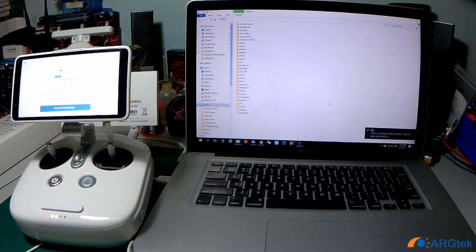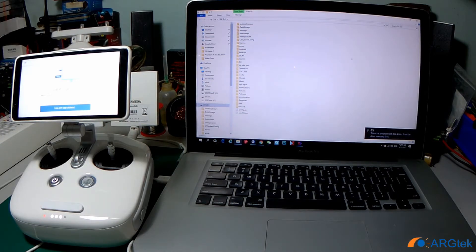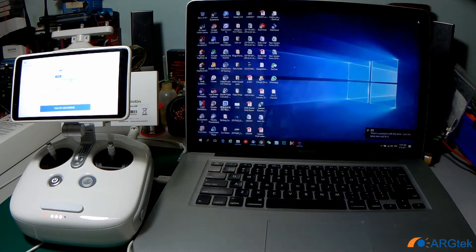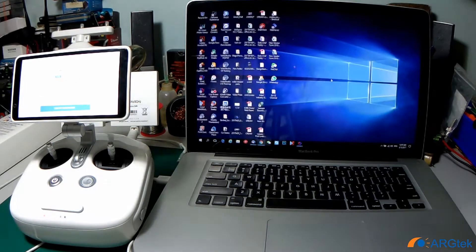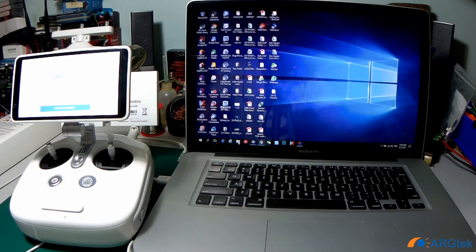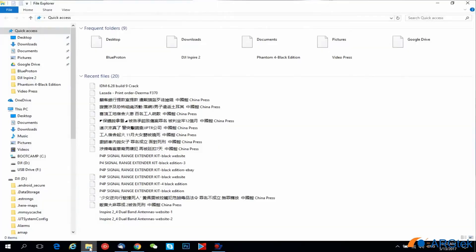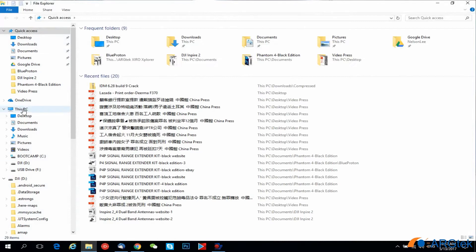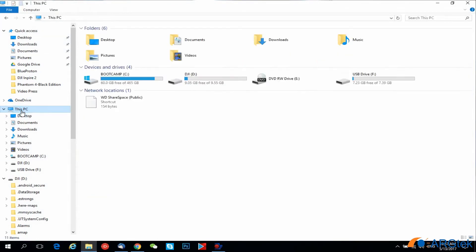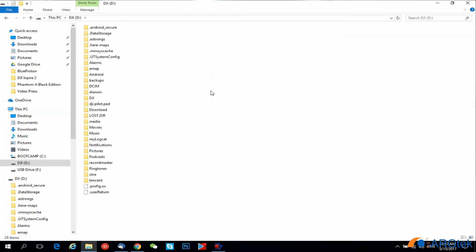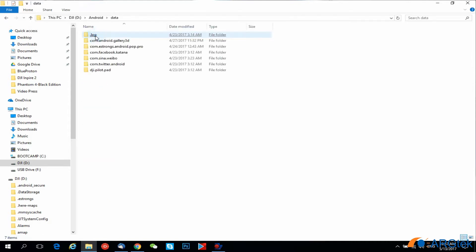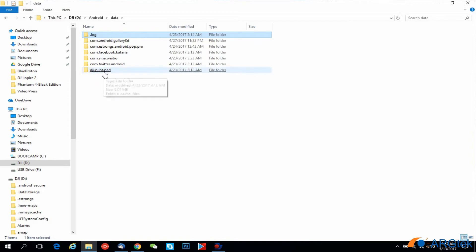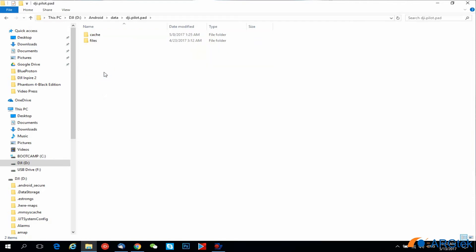Once it's connected it will automatically pull up the folder. If not automatic, then you have to open from your computer directory. You can browse under DJI folder and then look for android data folder. You will see this dji.pilot.pad, so click on it and you can see the file folder, then you click on it.